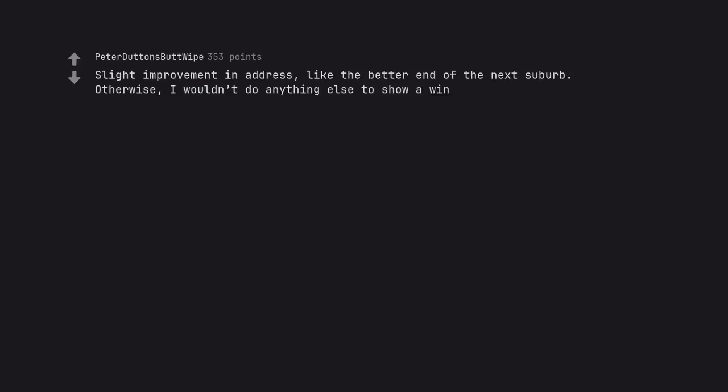Slight improvement in address, like the better end of the next suburb. Otherwise, I wouldn't do anything else to show a win.